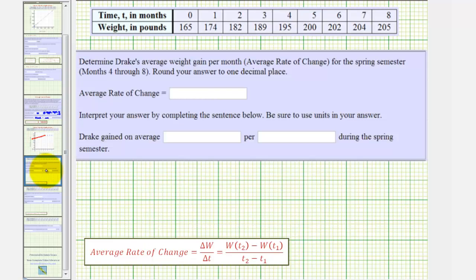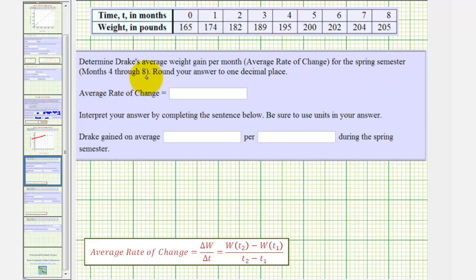Next, we want to find the average rate of change, or the average weight gain per month, for the spring semester, which would be from month four to month eight.